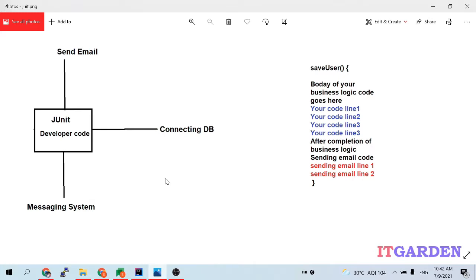Welcome back friends. In the last video we have seen how to write JUnit test cases. Ten years back, for example, if I want to test my business logic, I have written some business logic but it is tightly coupled with my database. Without a DB connection that business logic won't work, but I want to test only the business logic without connecting the DB.